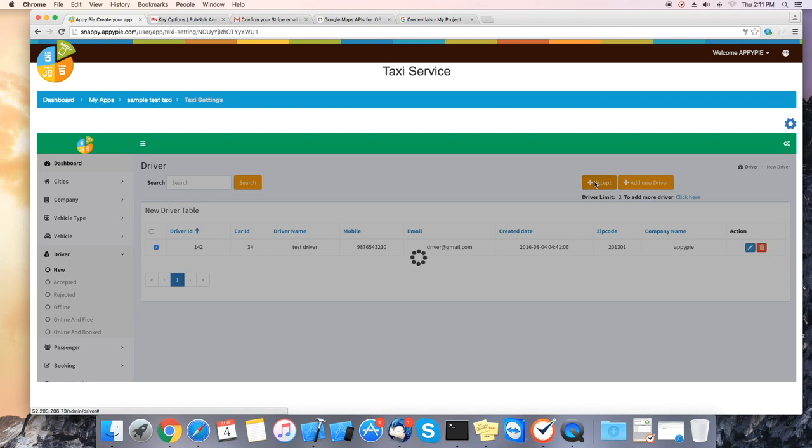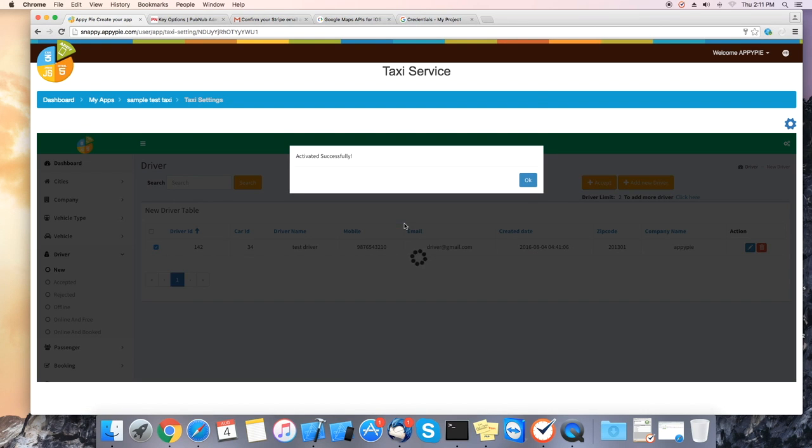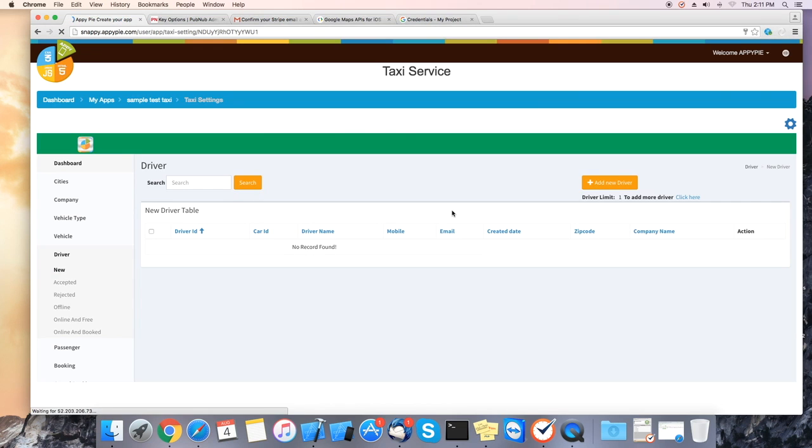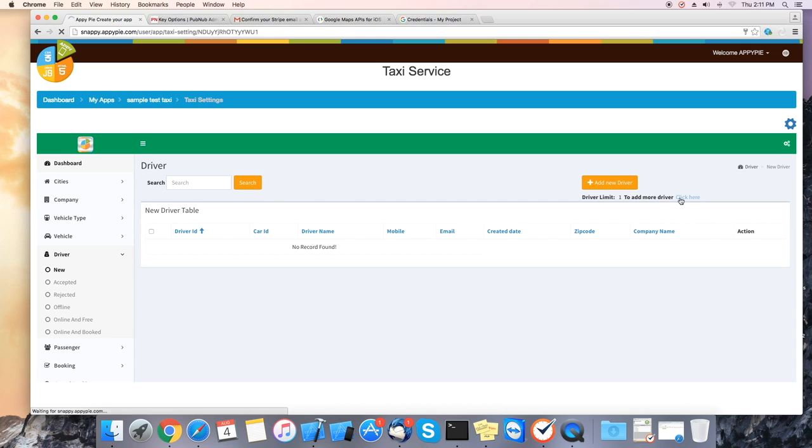You will need to accept the new driver. Also there's a limit on the drivers depending on your plan. You can click on here to view the details.